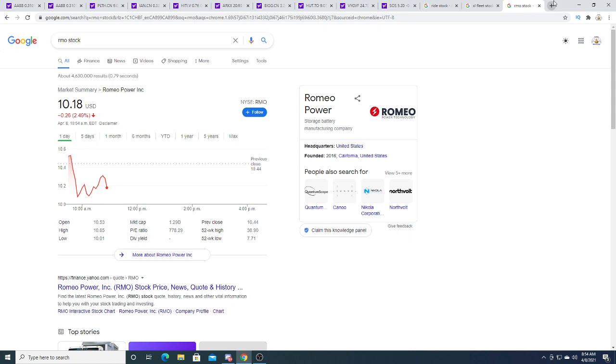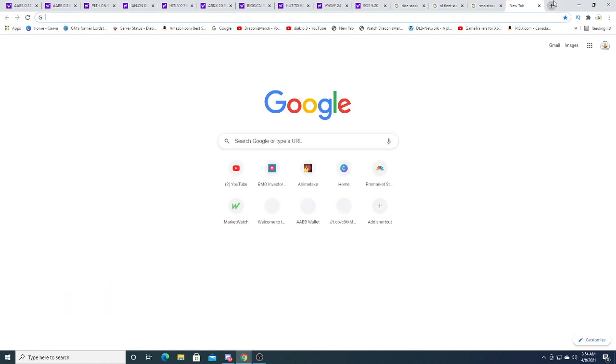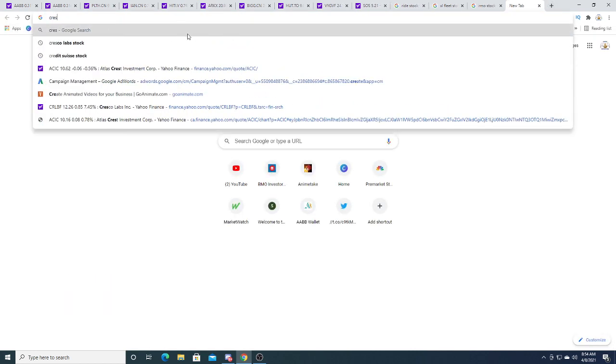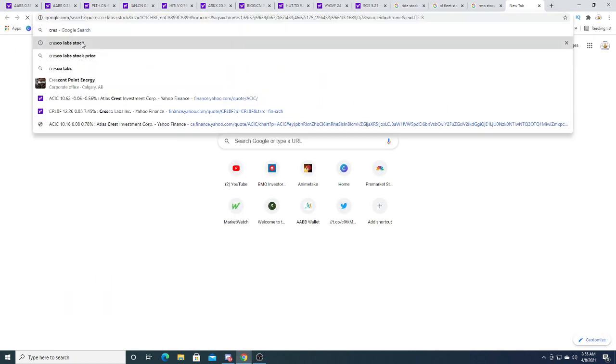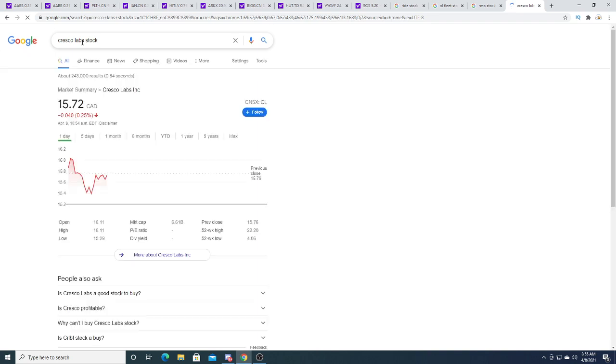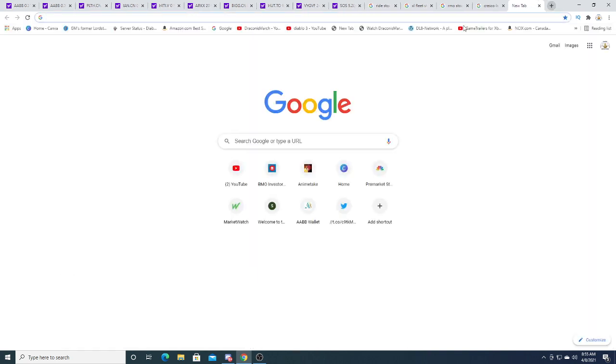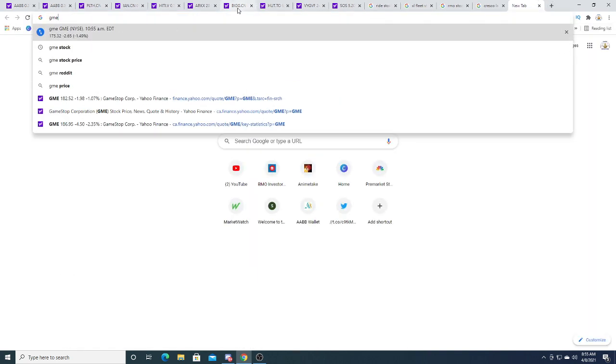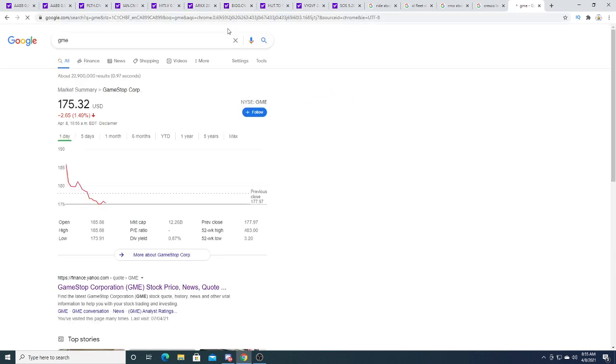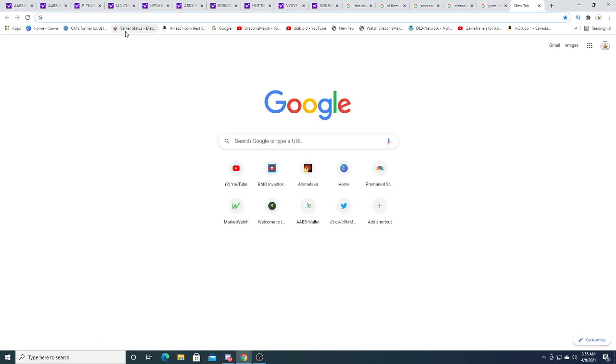Romeo stock is down today $0.26. Cresco Labs is down $0.04. Game is down $2.65, 1.49%.